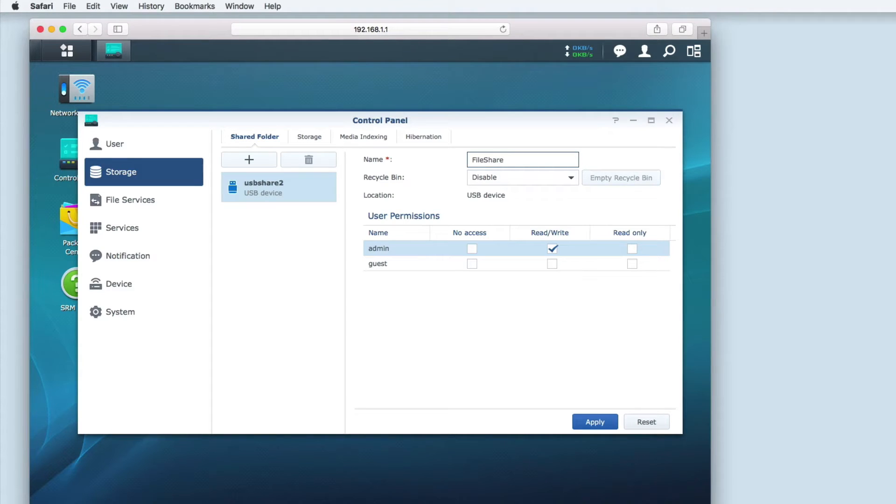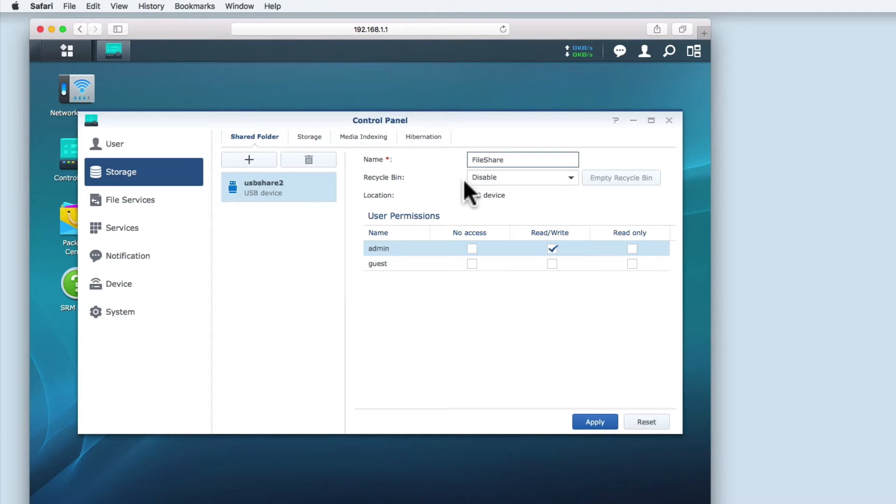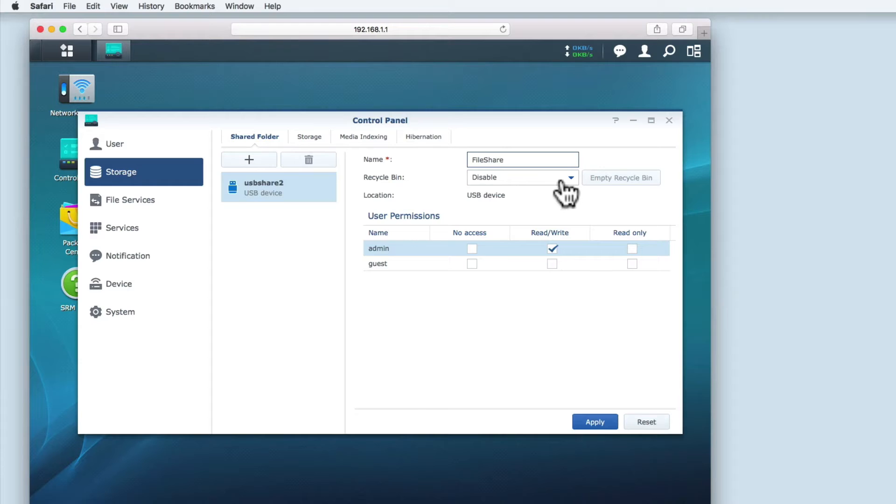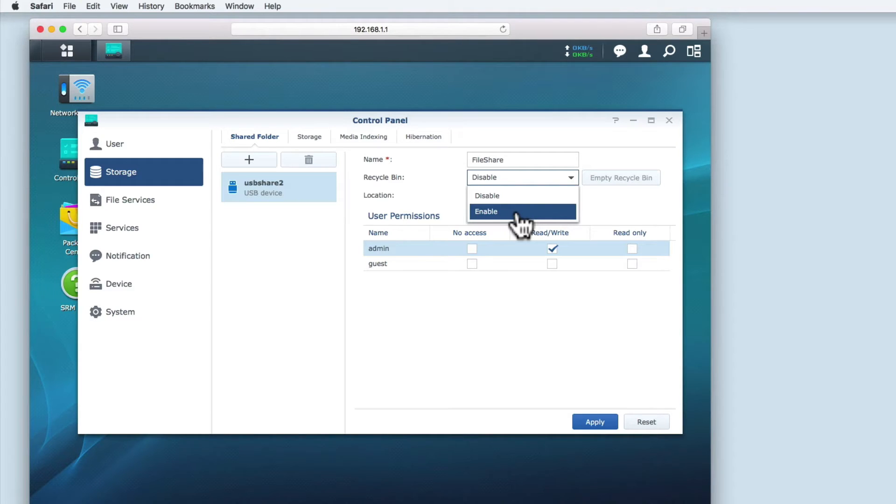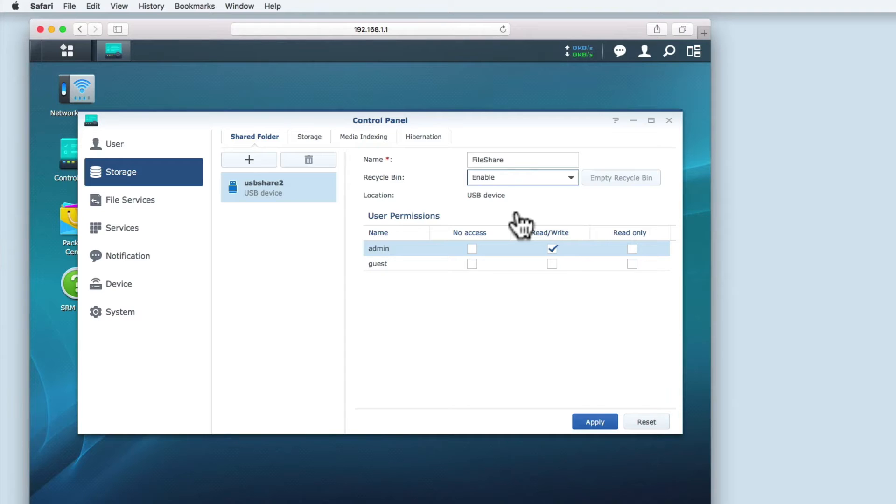As it's very easy to accidentally delete files in a share, the next option we have is the recycle bin. When enabled, the recycle bin allows you to recover files deleted from your network share. However, it should be noted that while the recycle bin feature is well worth enabling, it does reduce the storage capacity of your hard drive.